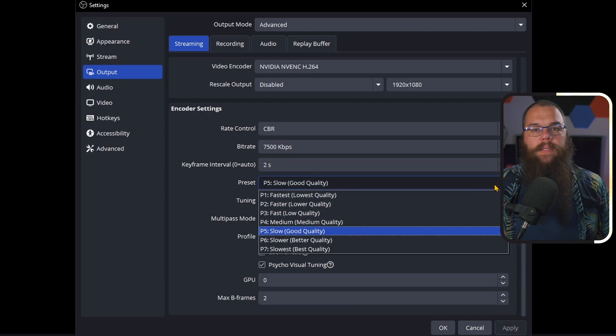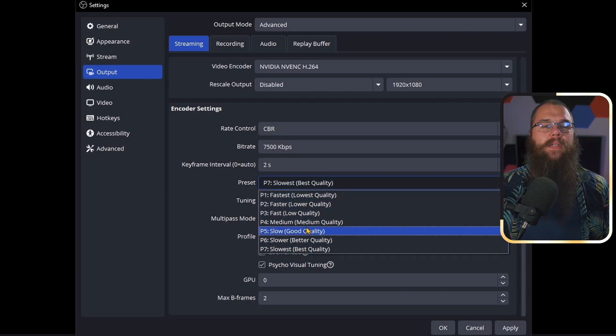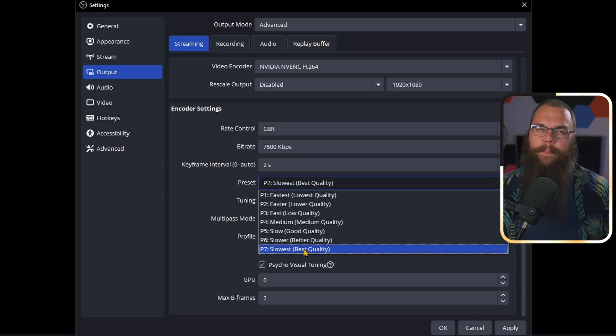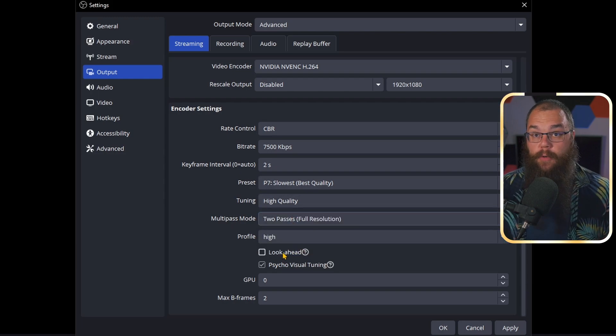For your preset, set it to P7 — the highest quality available. On a budget PC you can go as low as P5 or even P4 in a pinch. Leave the tuning on high quality and set the multi-pass mode to two passes full resolution, which encodes the video twice to average the results and catch any encoding errors for the best quality. On a budget PC, you can leave it on single pass or multi-pass quarter resolution instead.